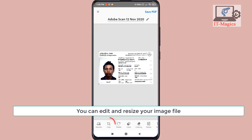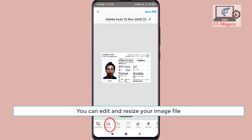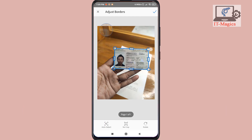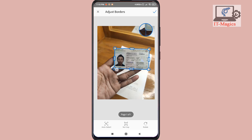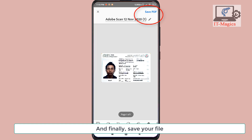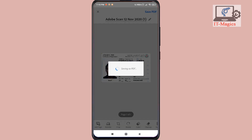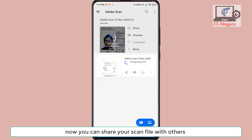You can edit and resize your image file. You can select the area with your finger. And finally, save your file. Now you can share your scan file with others.